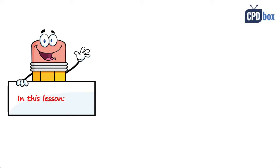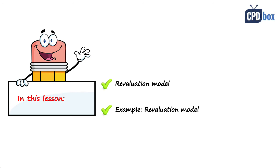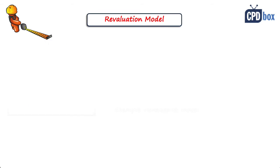Hello, in this lecture we are going to take a look at the revaluation model and then we are also going to see an illustrative example. The revaluation model is one of the two models for the subsequent measurement of property, plant and equipment.